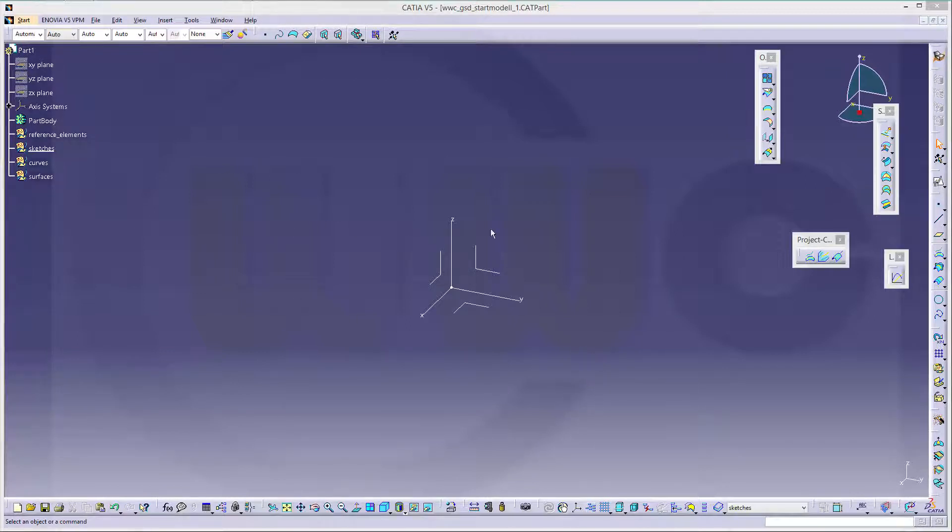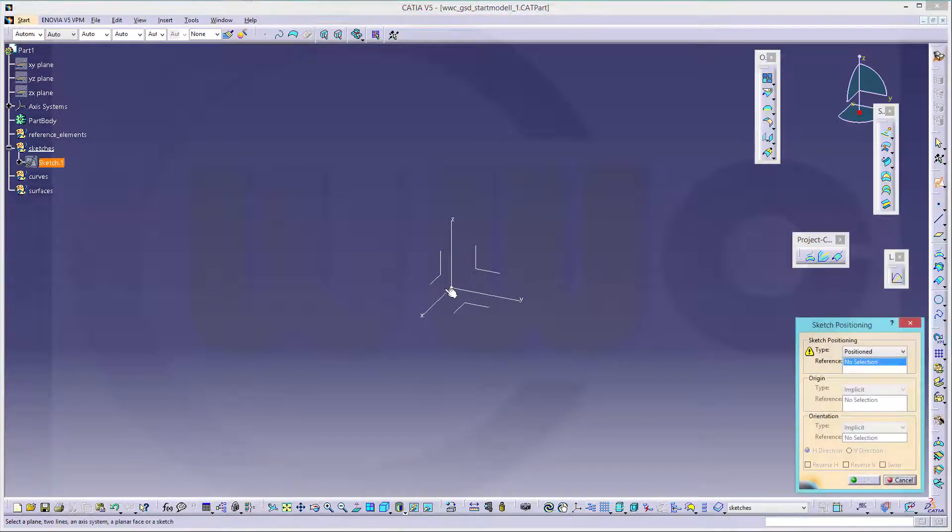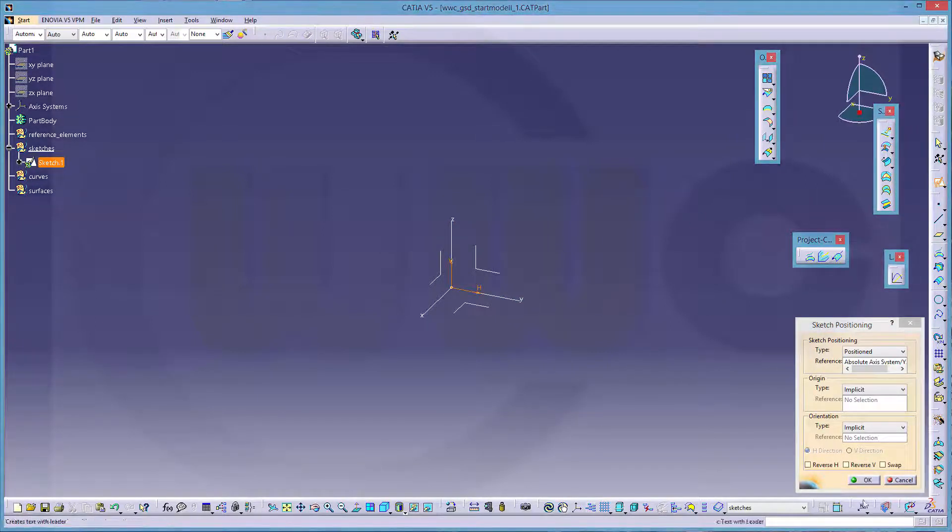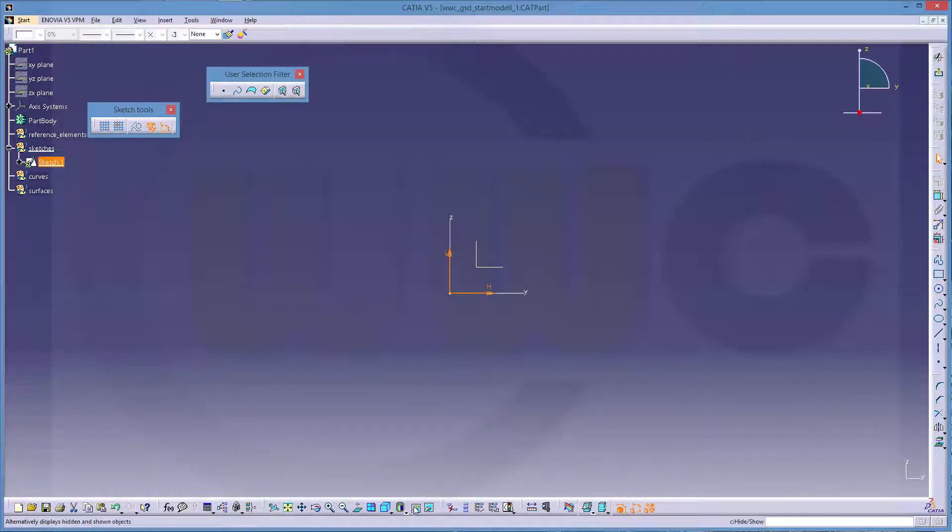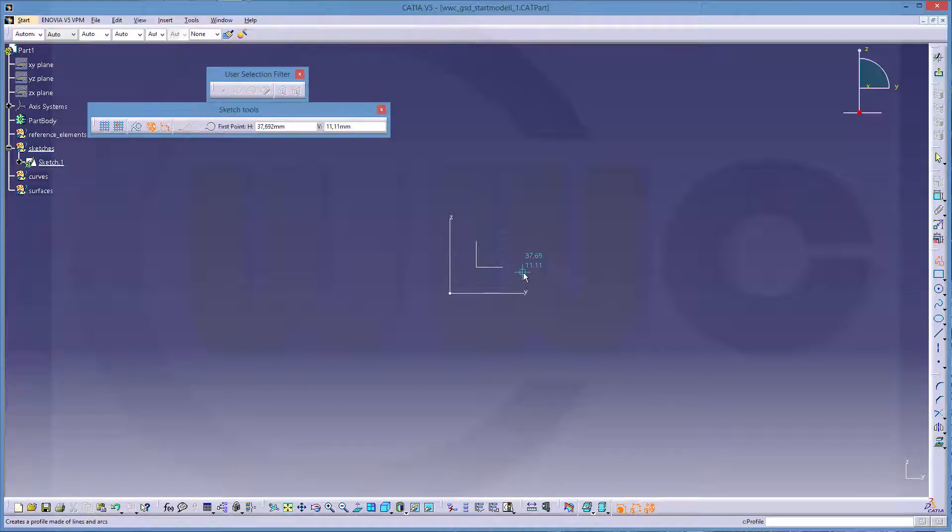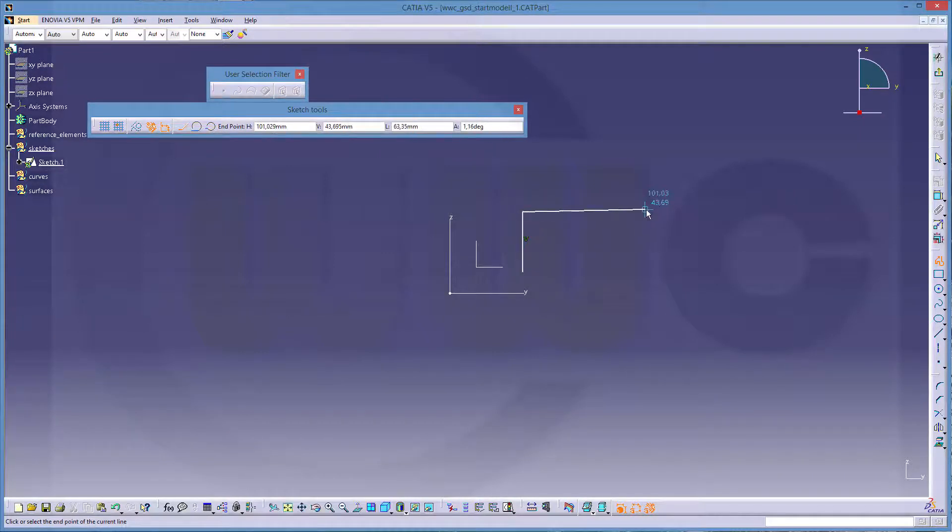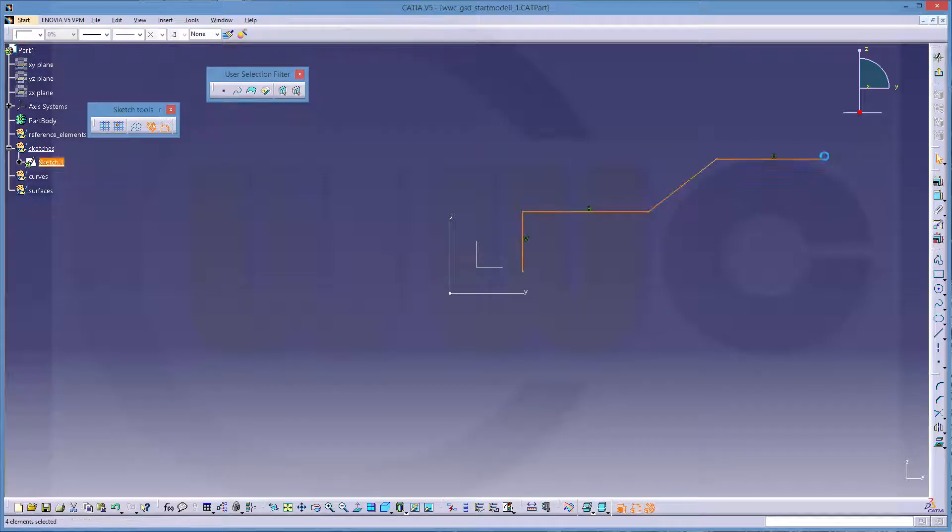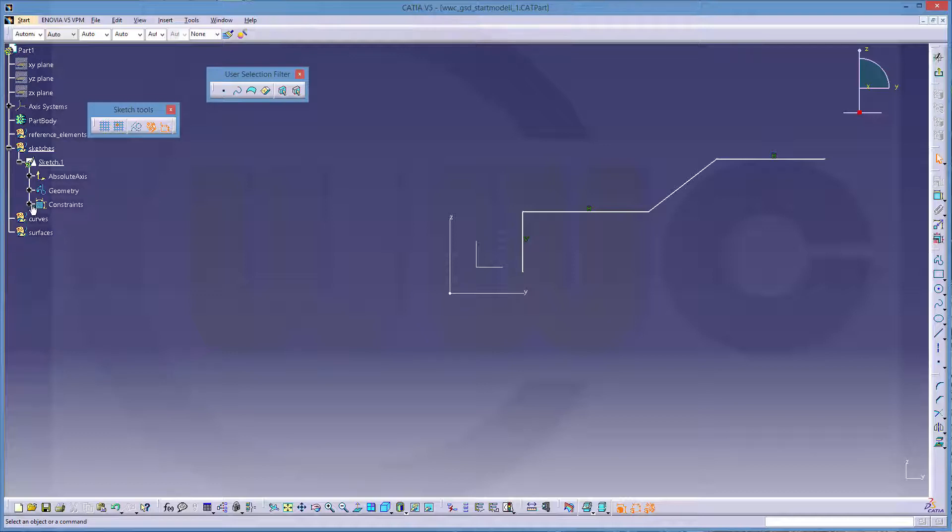So let's start with the sketch, maybe on that plane. I had as usual the other projected elements and this should look something like this. Okay, I don't want these parallel constraints so I will delete them.